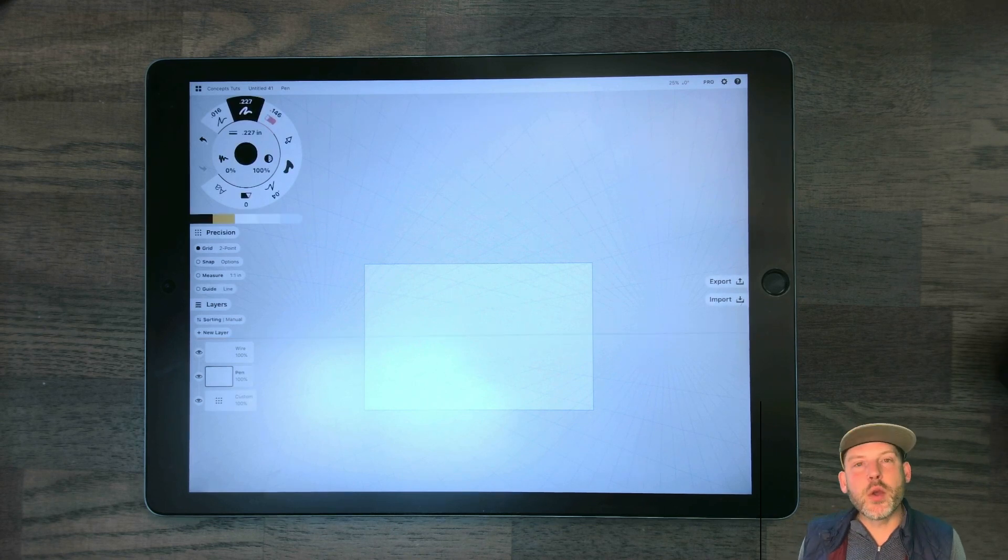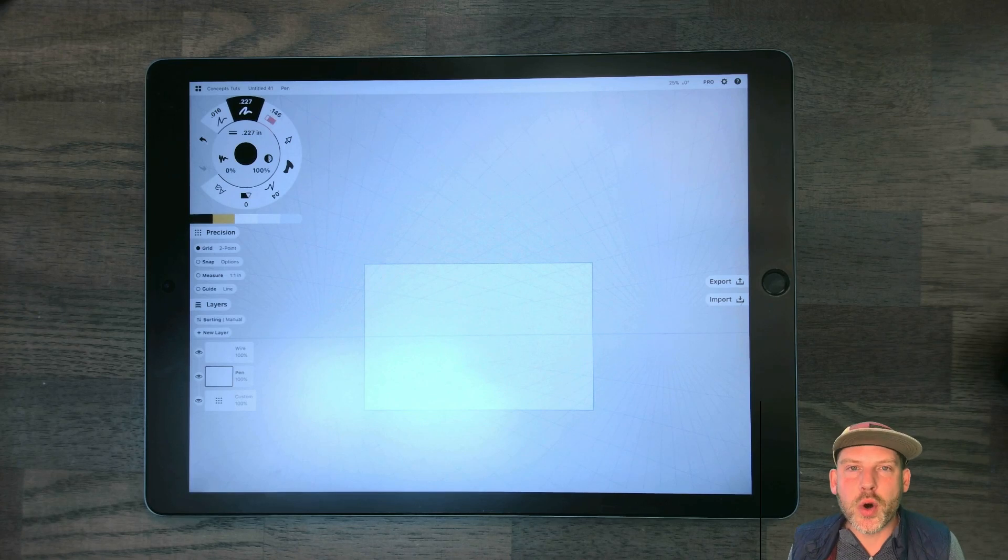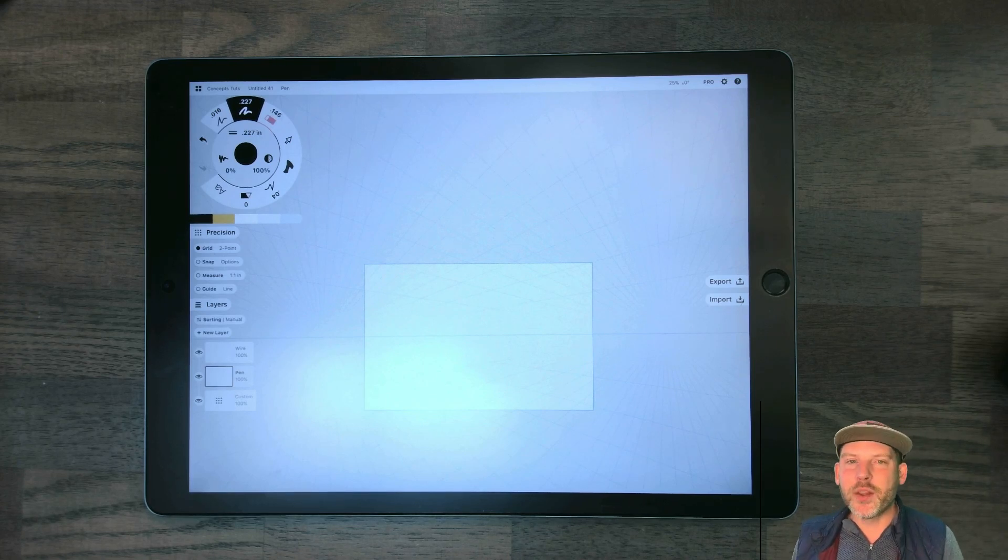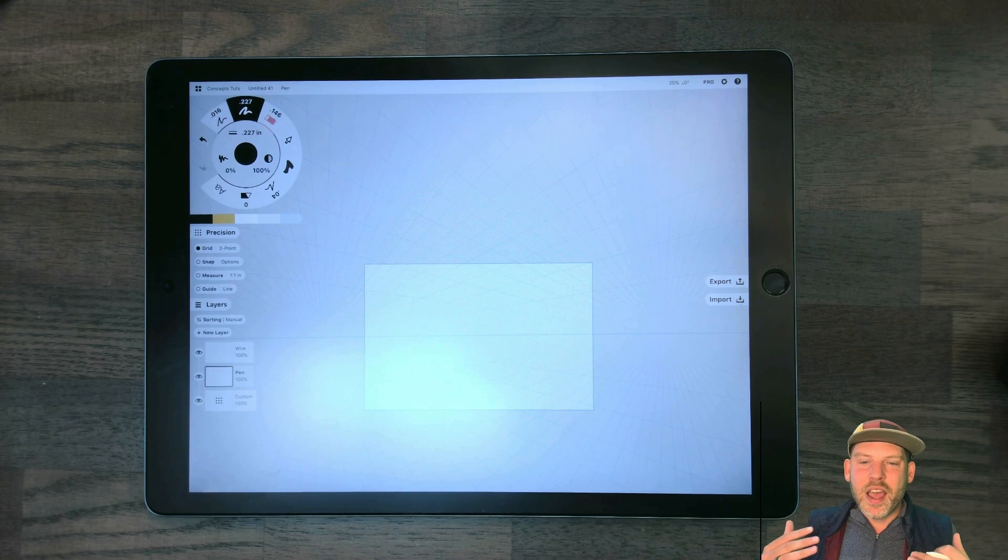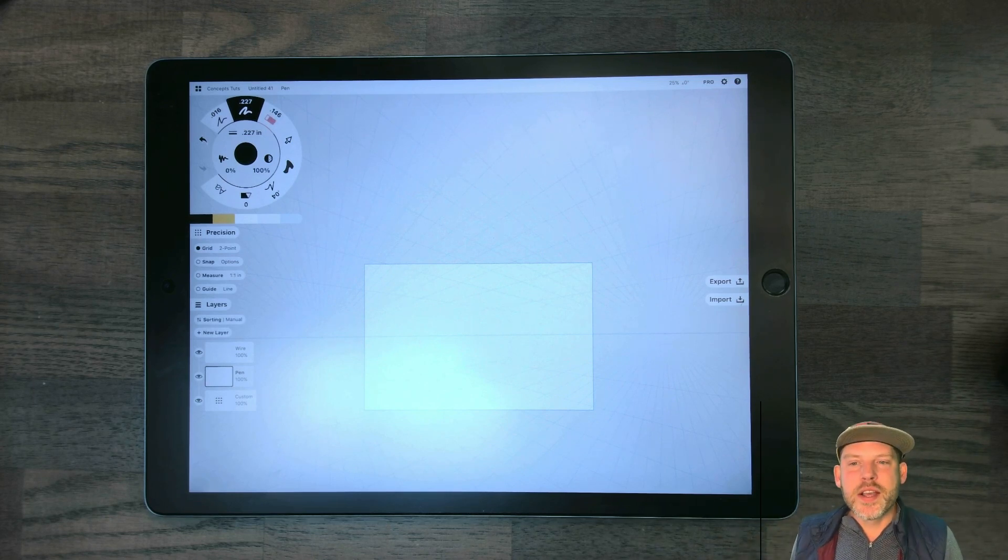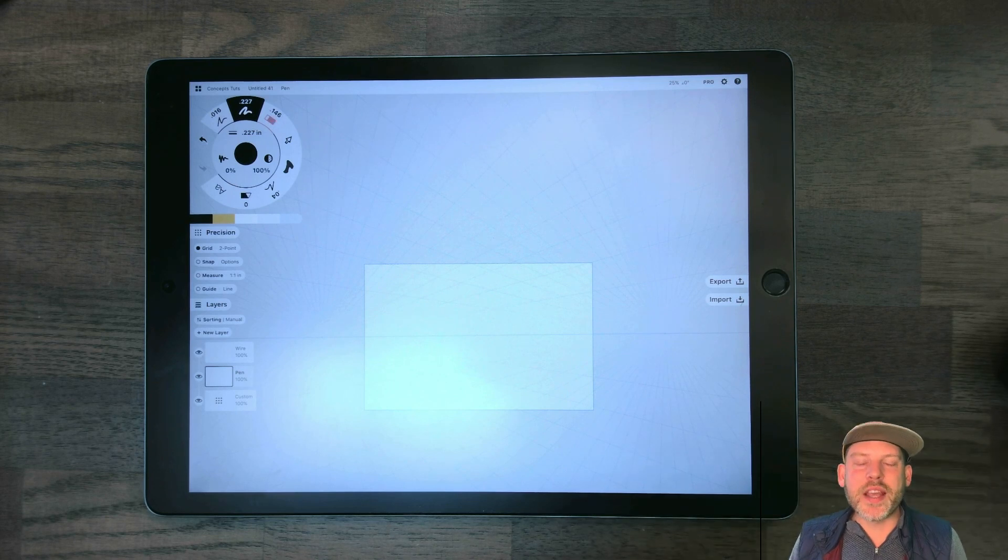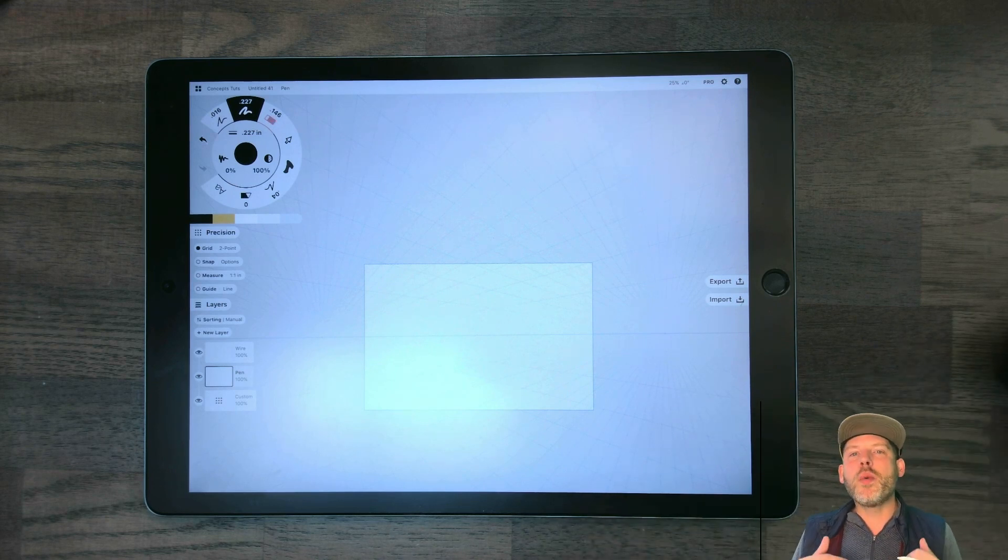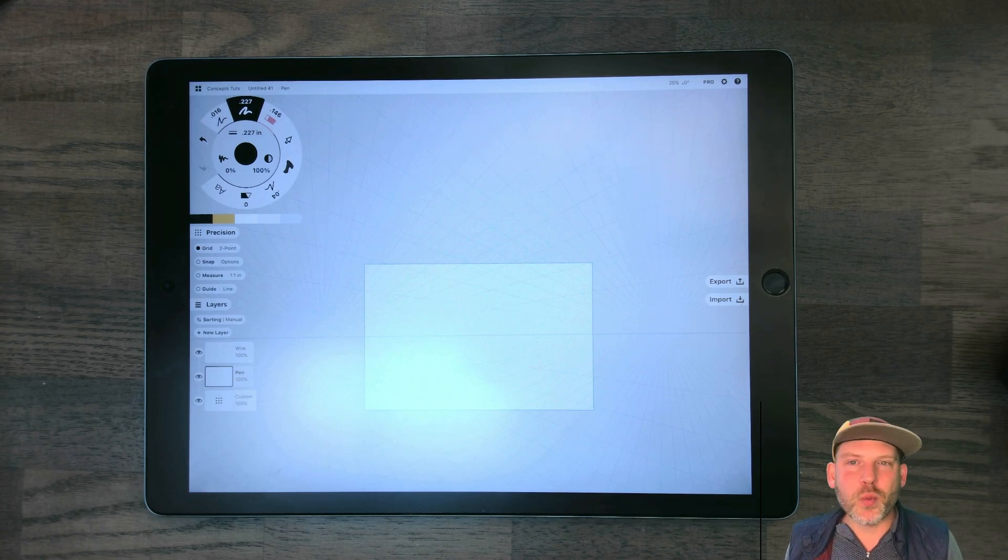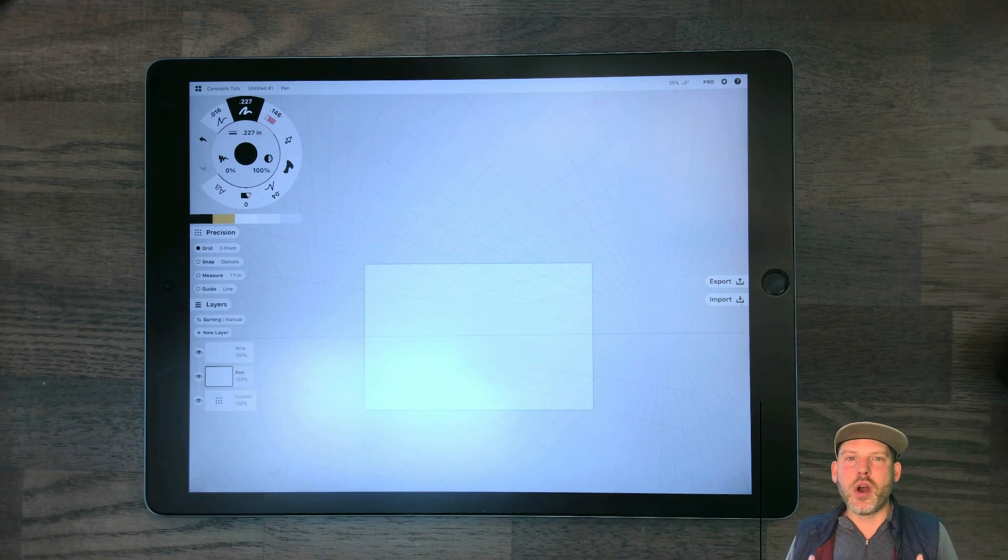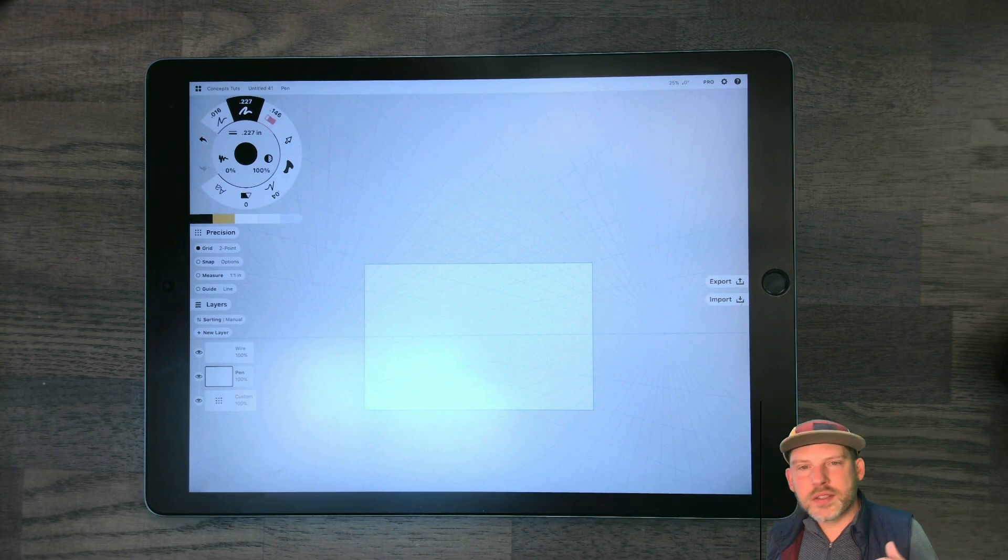First thing that you want to do once you have your perspective grid set up is you want to record the location of your horizon line and your vanishing points. And the reason that this is so important is because Concepts has the very cool feature of allowing us to move around our perspective grid, so this will allow us to do that, but then always come back to home base, always come back to the original vanishing points and horizon lines without having to deconstruct the drawing or figure it out. It's super awesome.